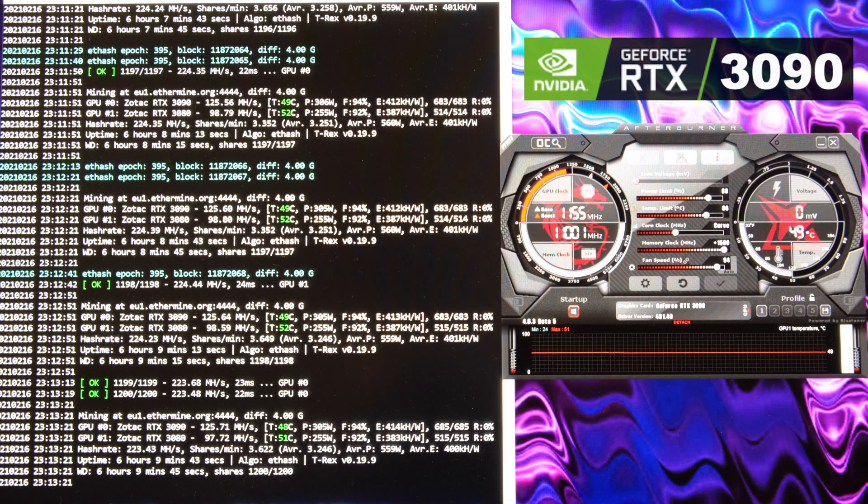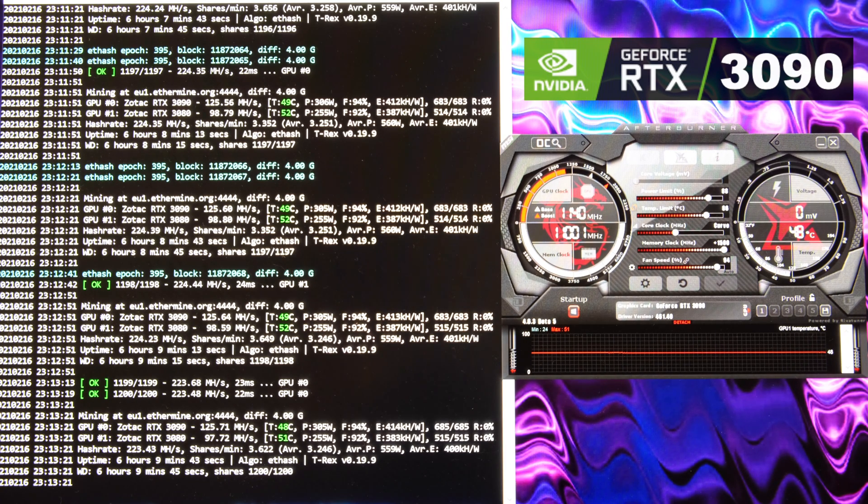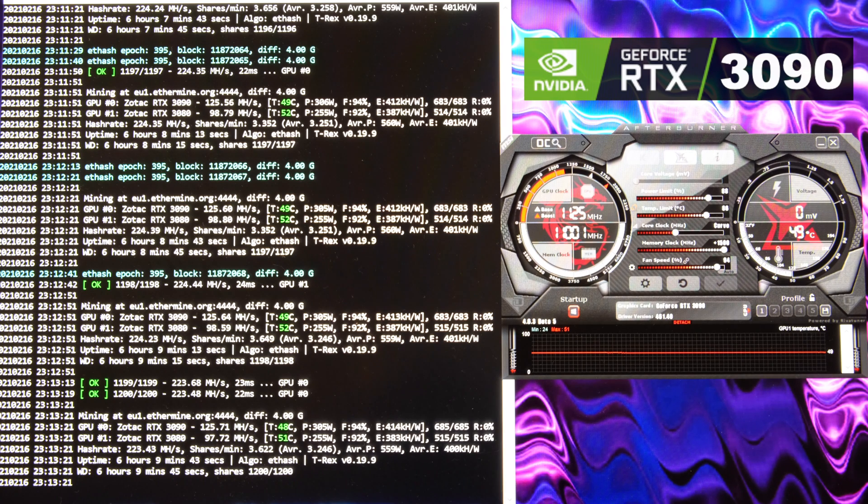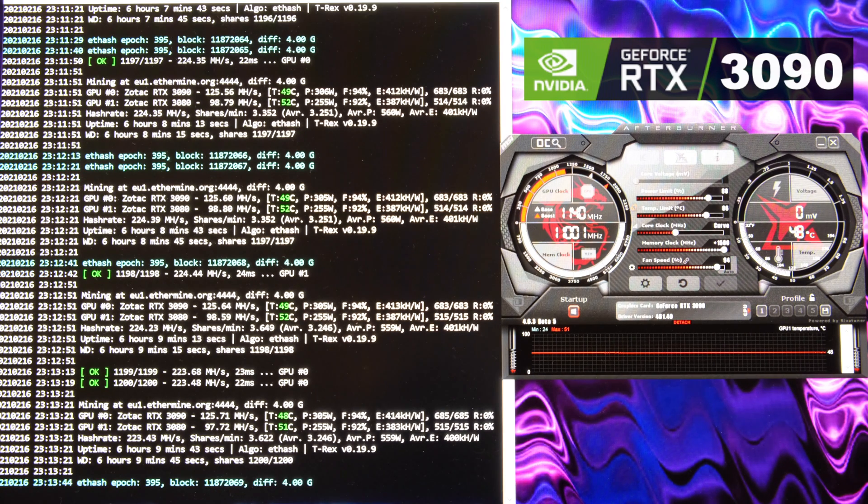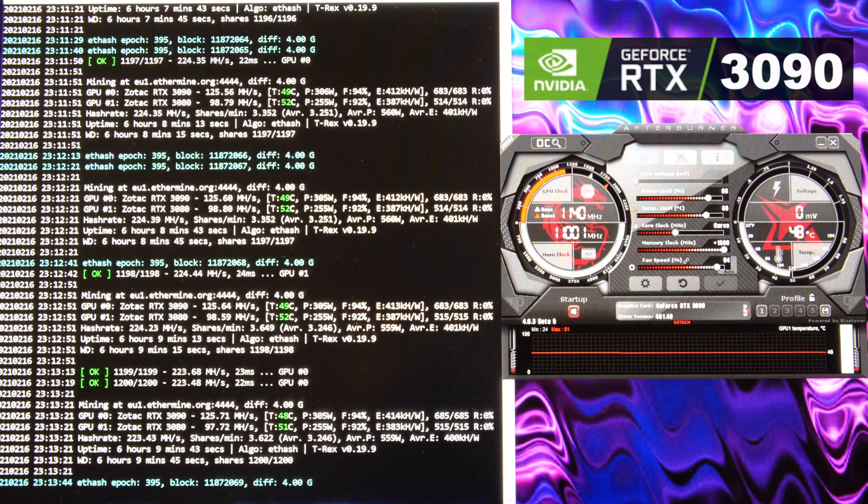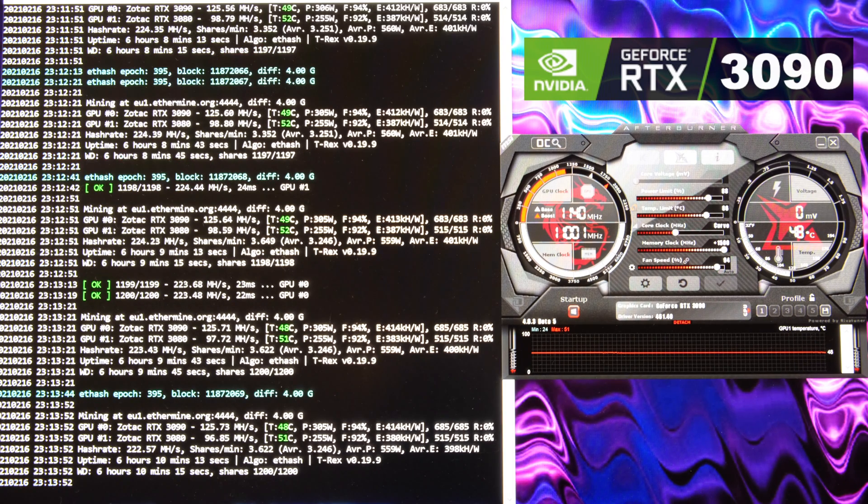Now you can probably hear my fans in the background. They sound very loud. You don't have to have them running at this rate, but I tried to go for a target of 50 degrees Celsius. That's what I was looking for. At the moment, as you can see there, it's at 48 C.